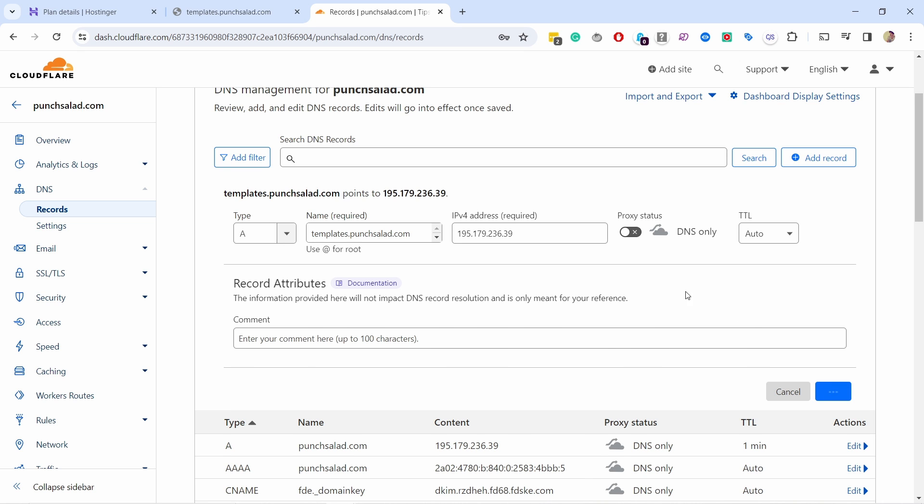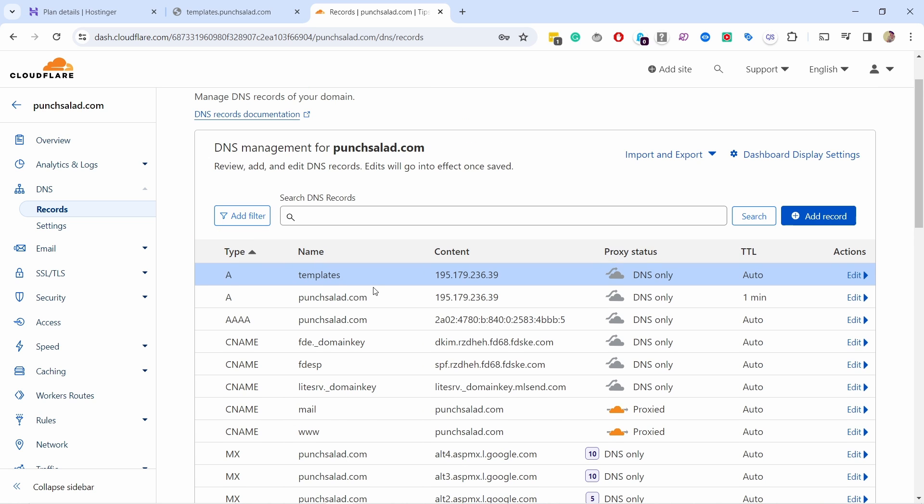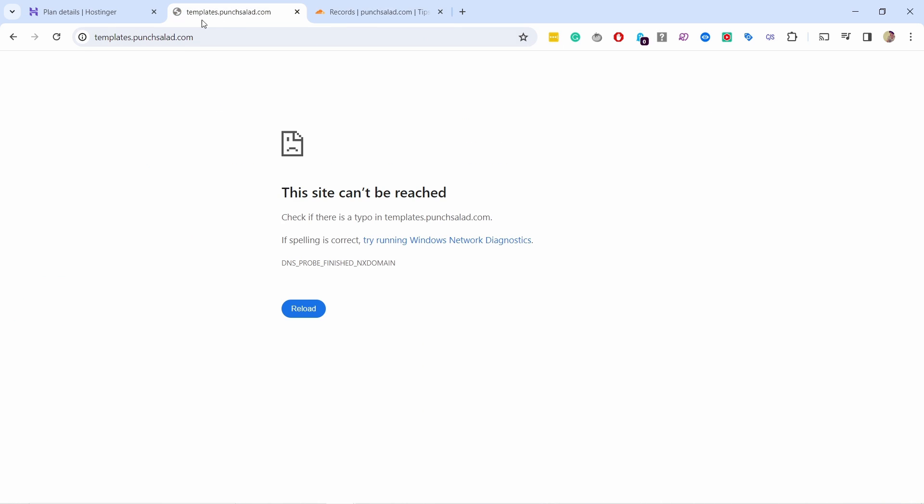There you go, I have a new record here templates. Now if I refresh this page, within a few minutes it should start working. There you go, something is appearing now. It's not what I wanted, I would expect a bit more, but at least now it's not giving an error.